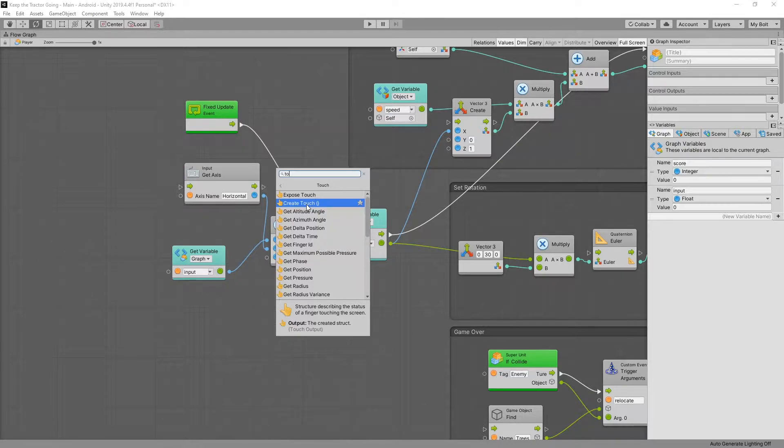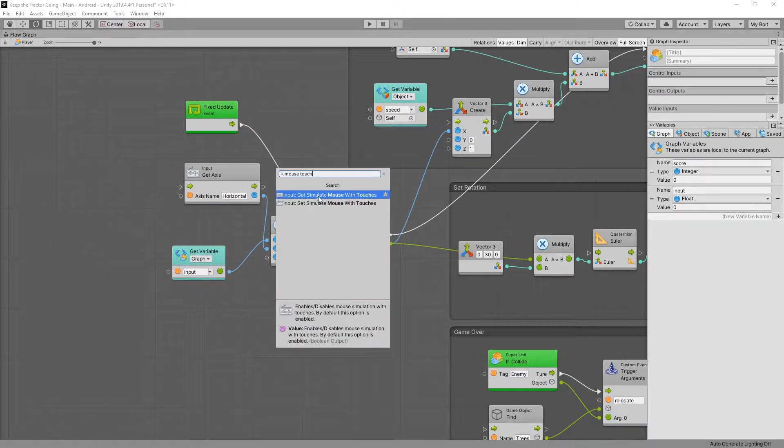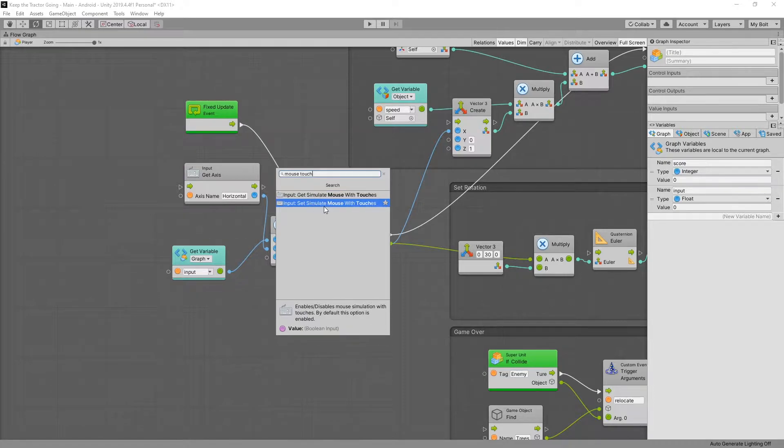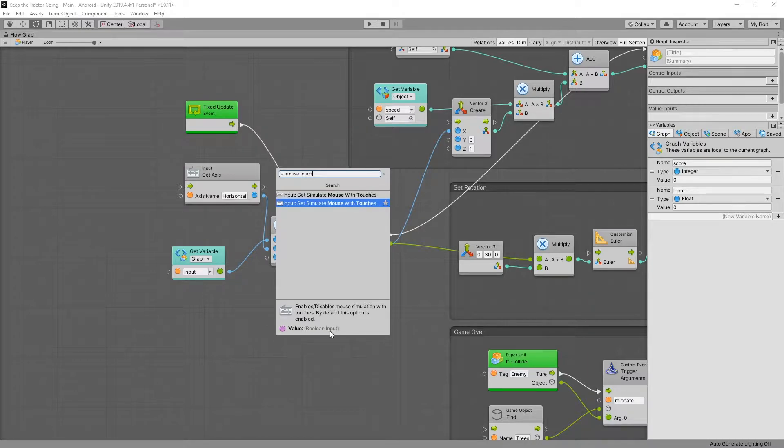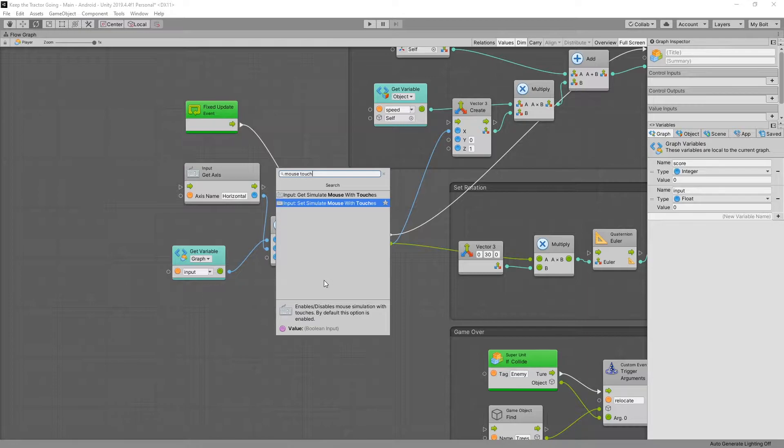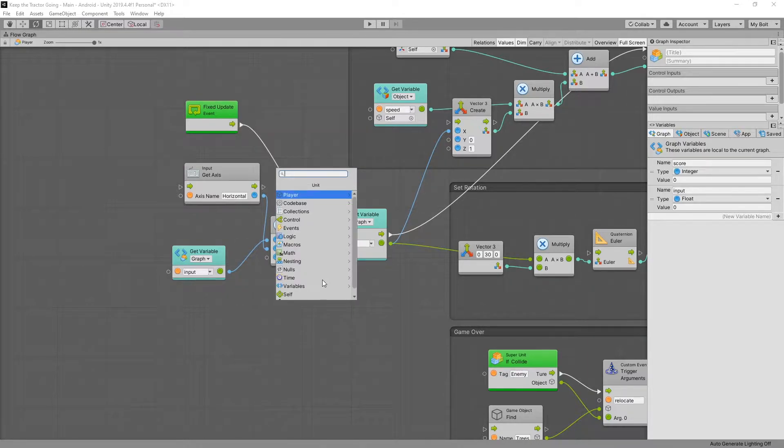But some basic implementations of touch can be done using the mouse system. And the reason behind that is because if we look for mouse touch we can see that there is a setting: simulate mouse with touch. And right here at the bottom it says that by default this option is enabled. So by default any mouse logic that we add to our game will be simulated with touches. And in this video we're going to set it up for a mouse but the setup will add the ability for the touch to work as well.